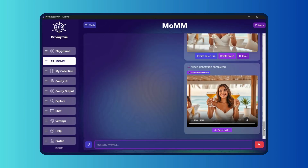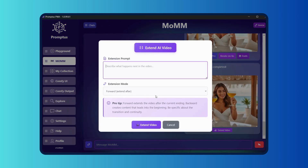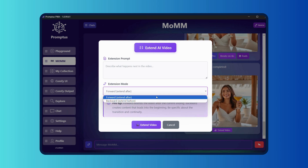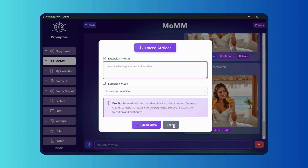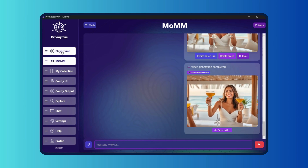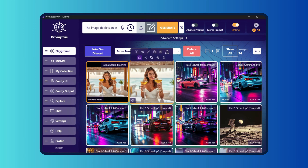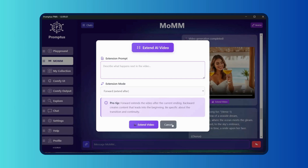Now here's where it gets even better. Once the video is ready, I can extend it by clicking the extend button either at the beginning or the end of the clip. So if I want a longer loop or a smoother intro or outro, it just builds that automatically. No need to start over or reprompt. If I want to keep working with this video, I can send it straight back to the playground for further edits.